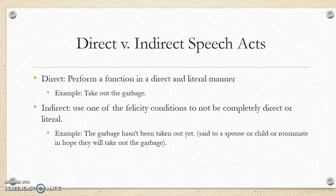We also have direct and indirect speech acts. A direct speech act performs a function in a direct, literal manner — you say to your spouse 'take out the garbage.' An indirect speech act uses one of the felicity conditions to not be completely direct. For example, saying to your roommate 'wow, the garbage hasn't been taken out yet — it's very smelly' is indirect. You didn't ask them to take it out; you made a statement to infer that you would like the garbage taken out.